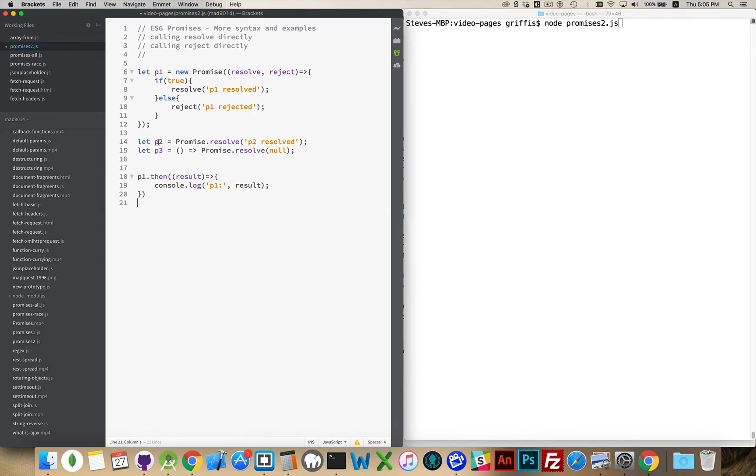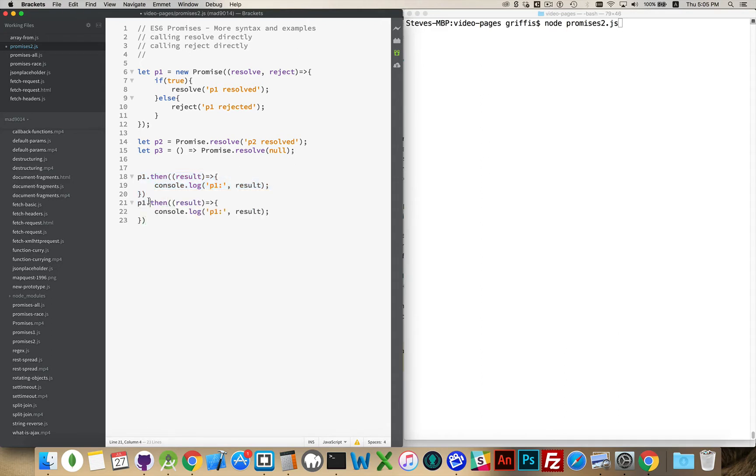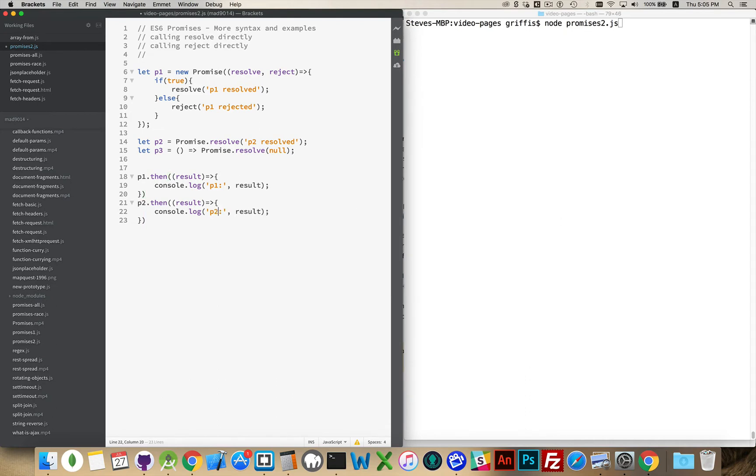For P2, it would be the exact same thing. So I just take this, copy, paste, change P1 to P2, change the comment here. There we go.